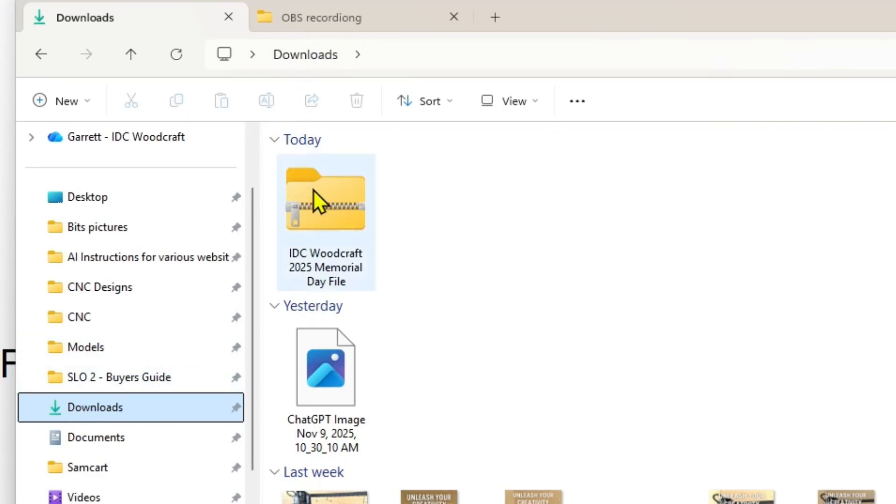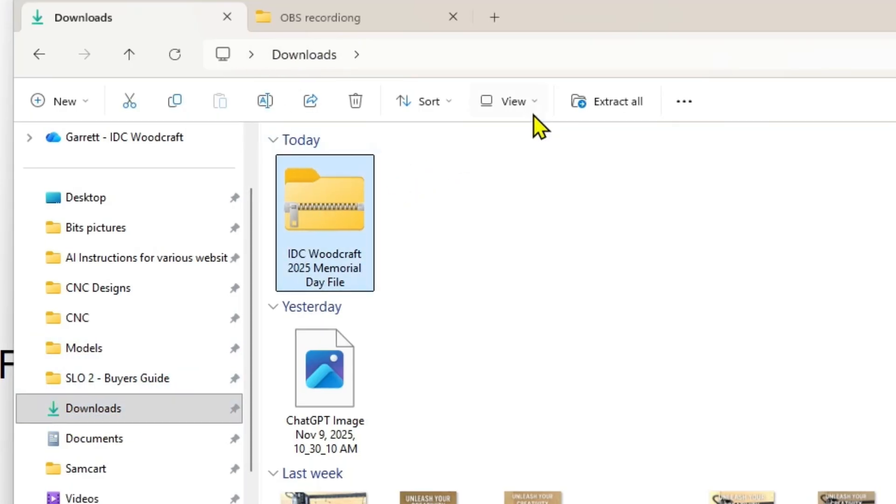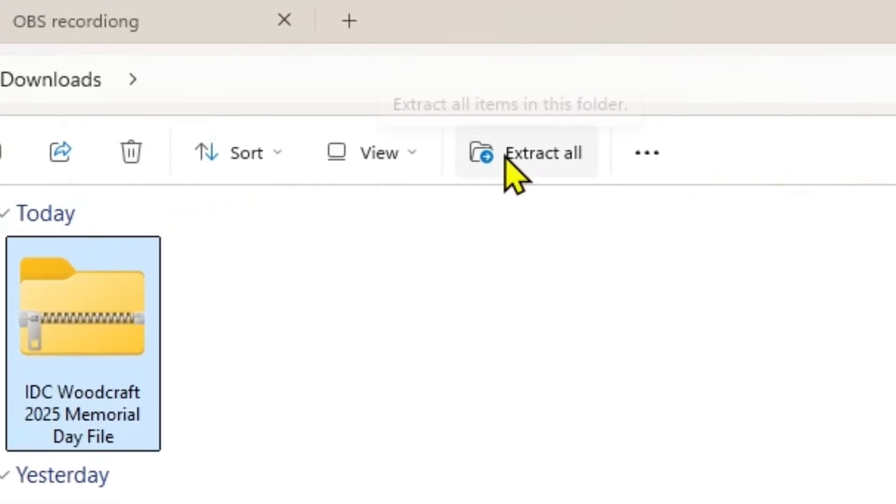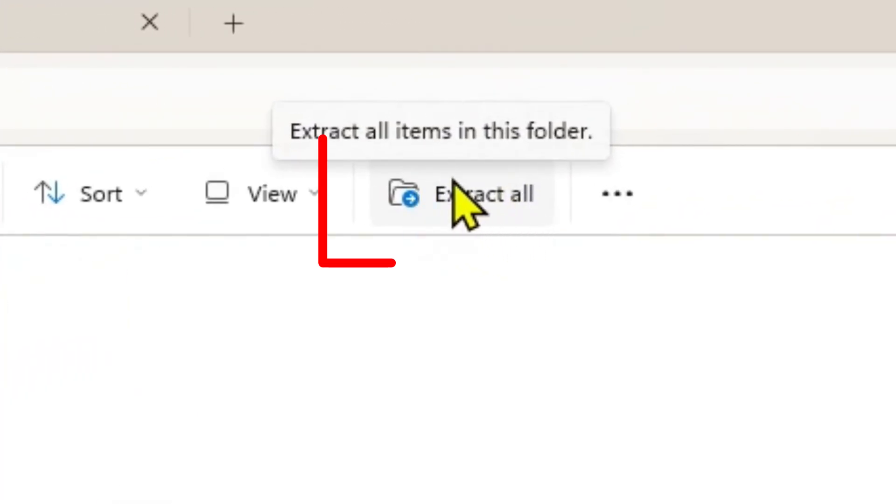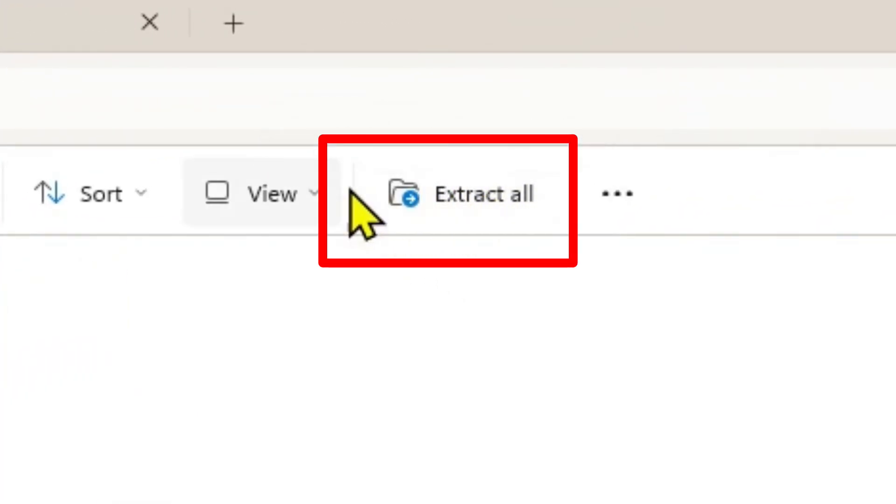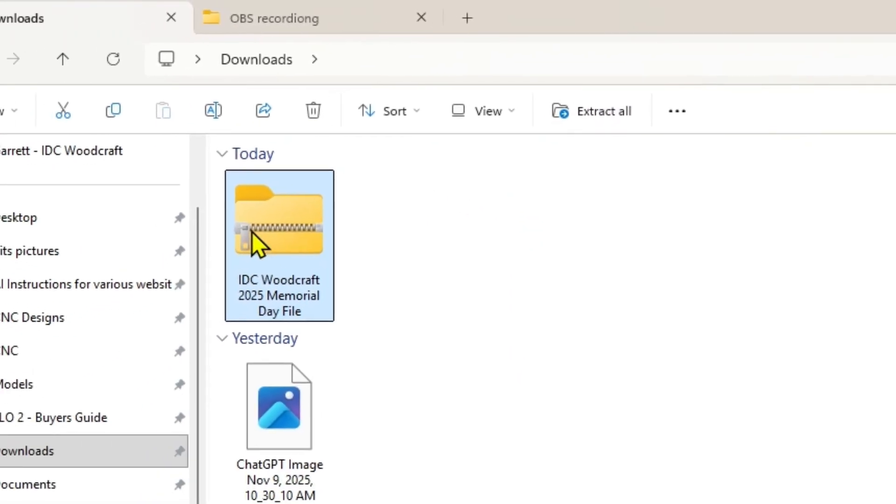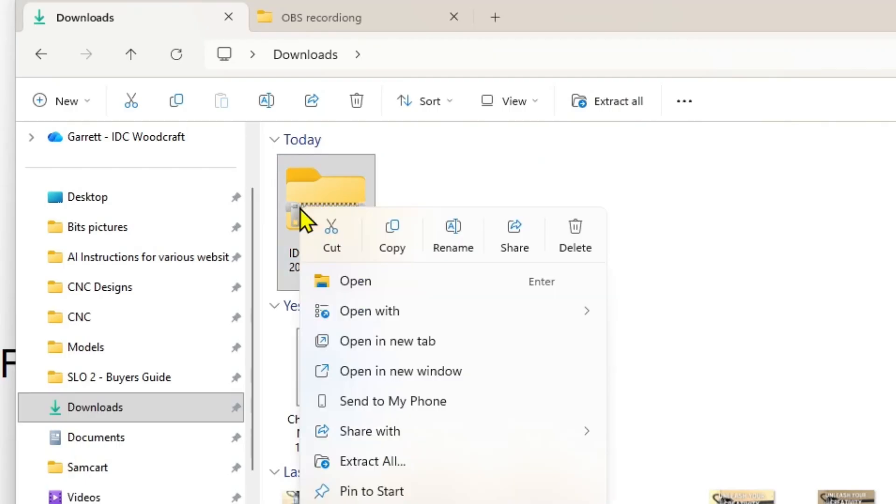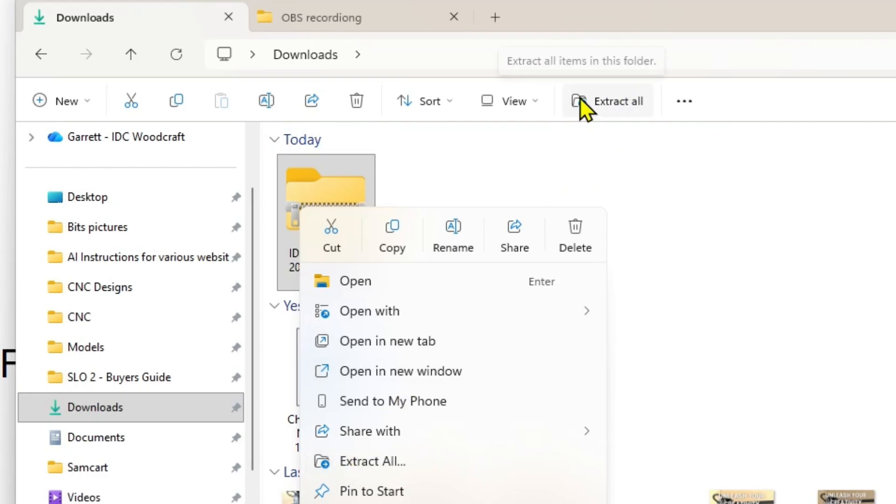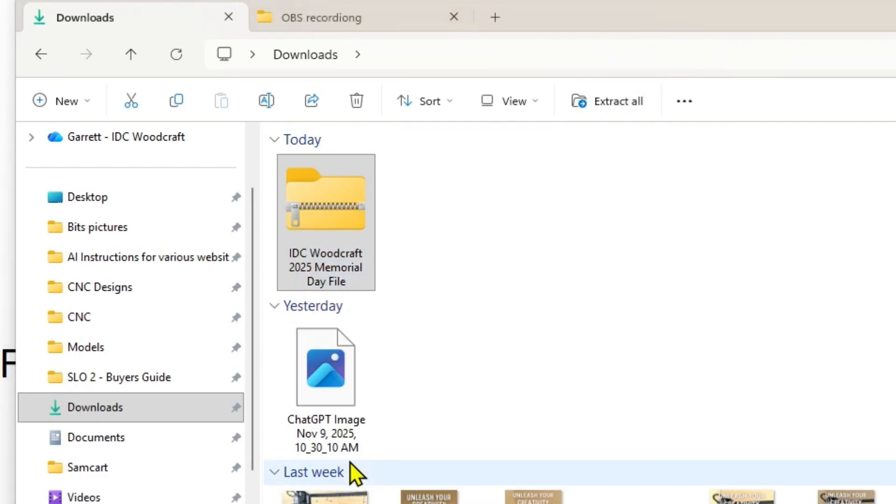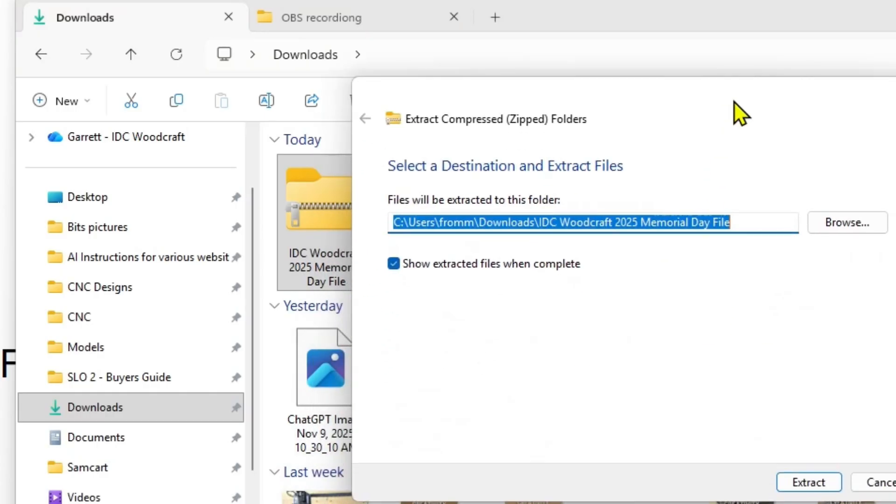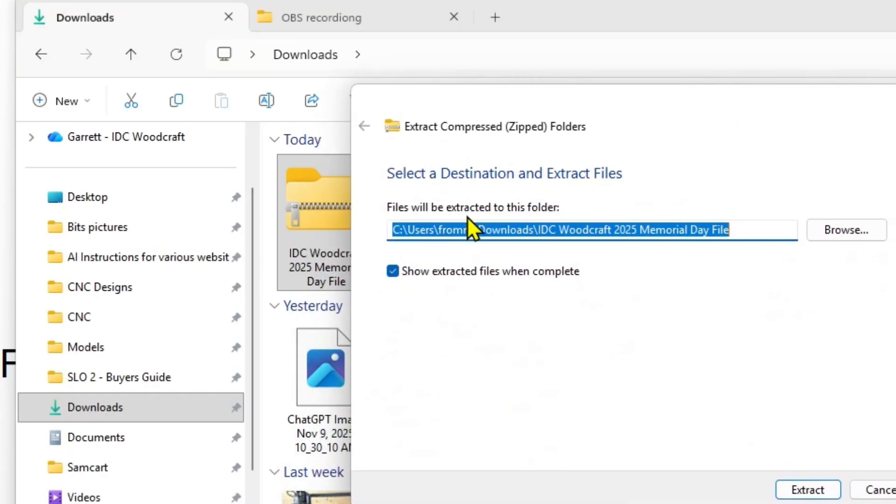So you want to come to the downloads folder which is right there where I'm at and it says downloads right at the top, and we're going to click that file. What you're going to see is this little word that says extract all come up. If you don't see that, right click over the file and you should see extract all right there. So we're going to click it with the drop down.